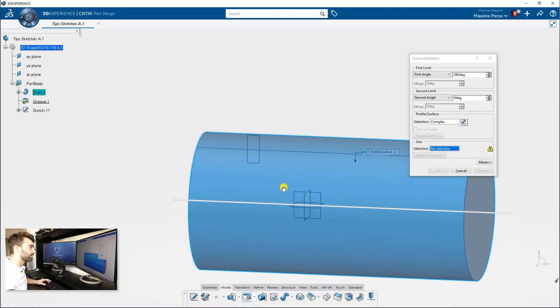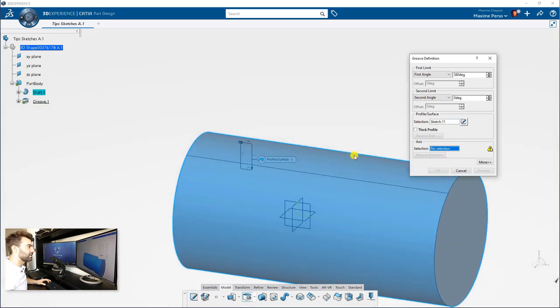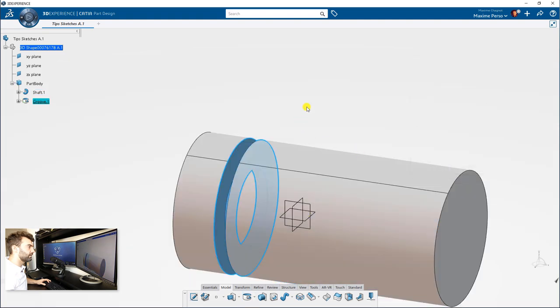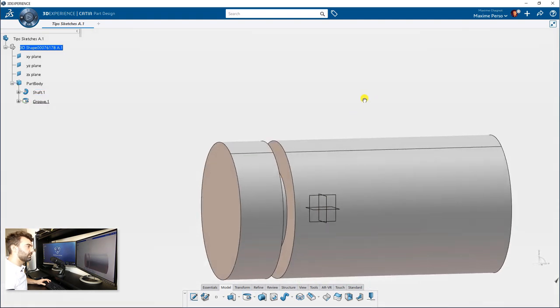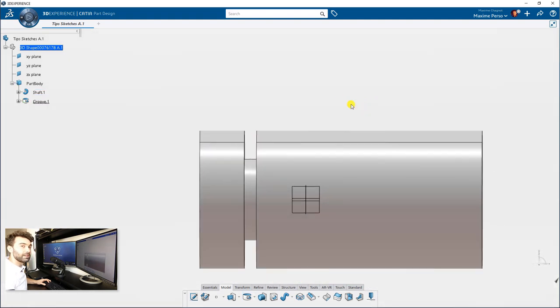On that, select the sketch and the axis here. OK, next step.